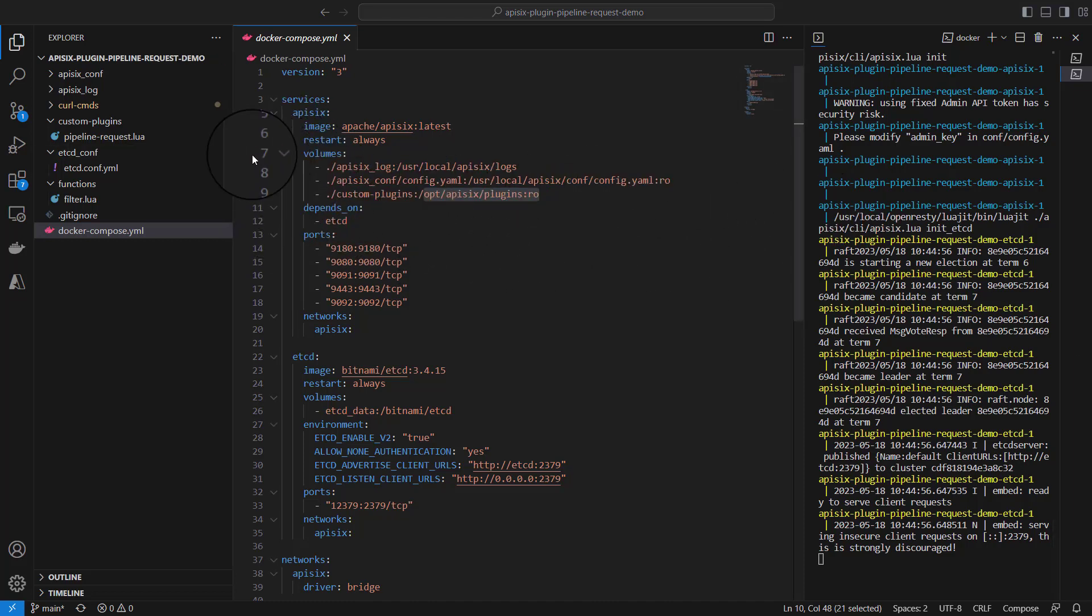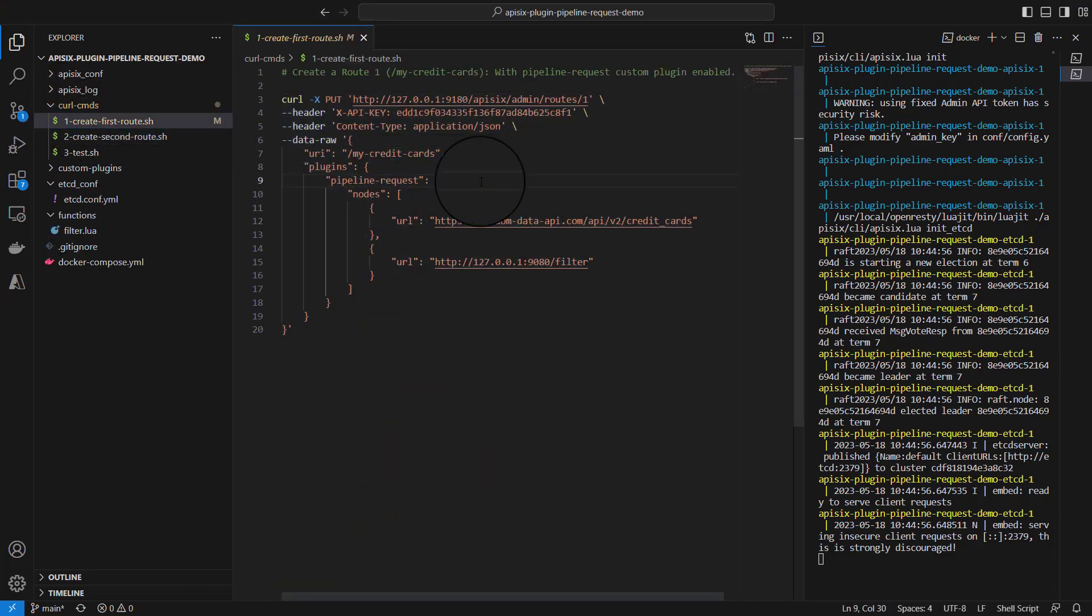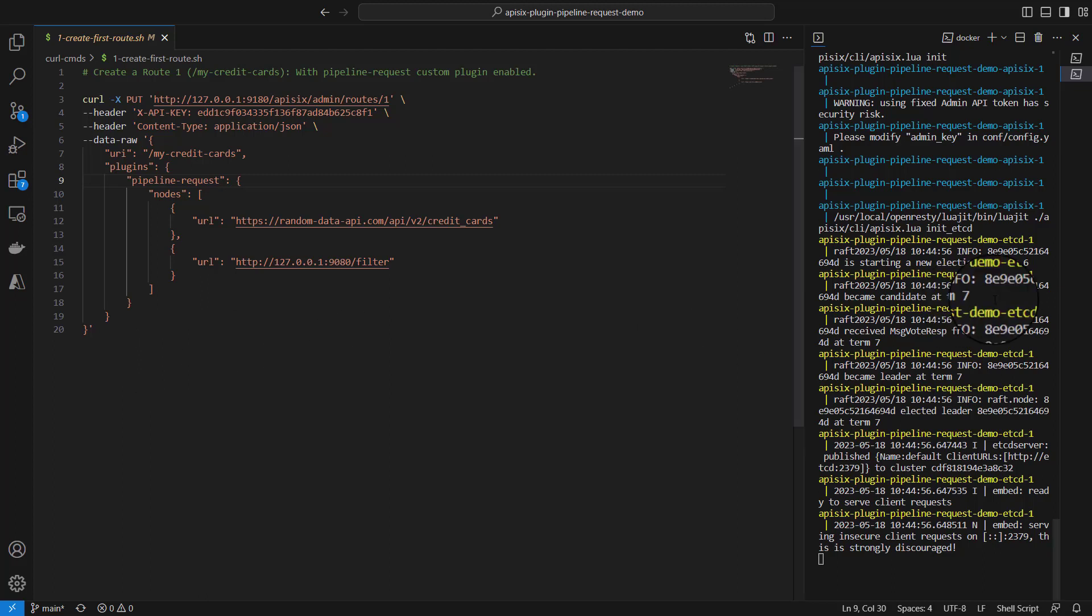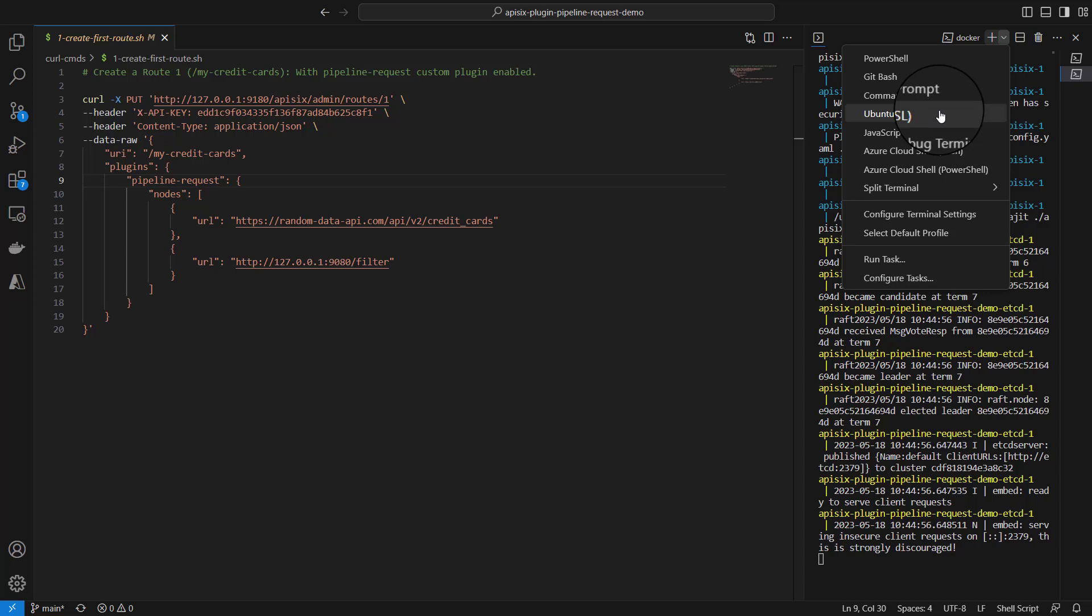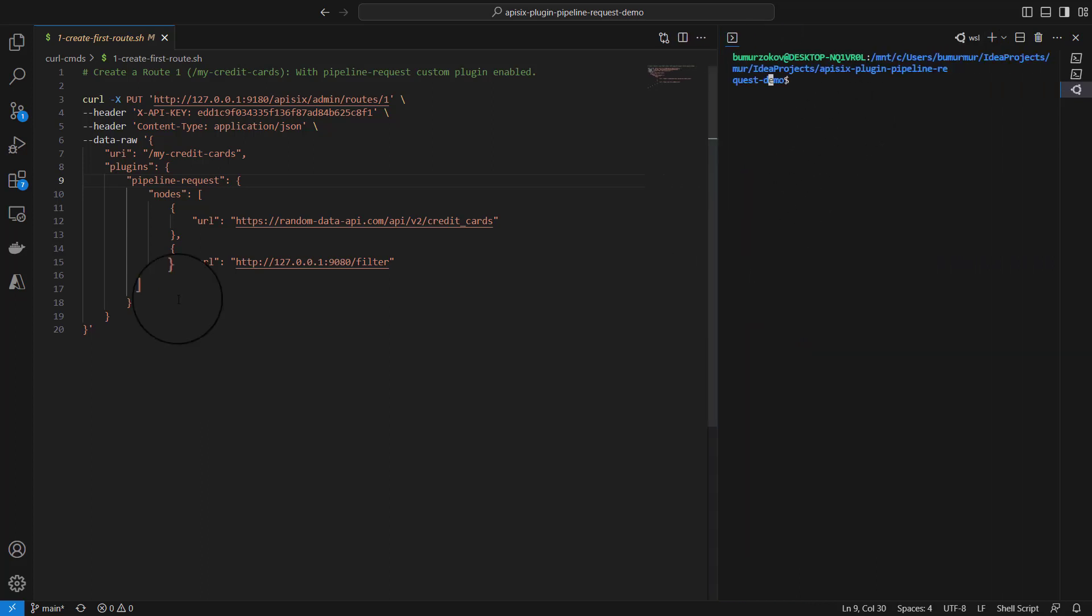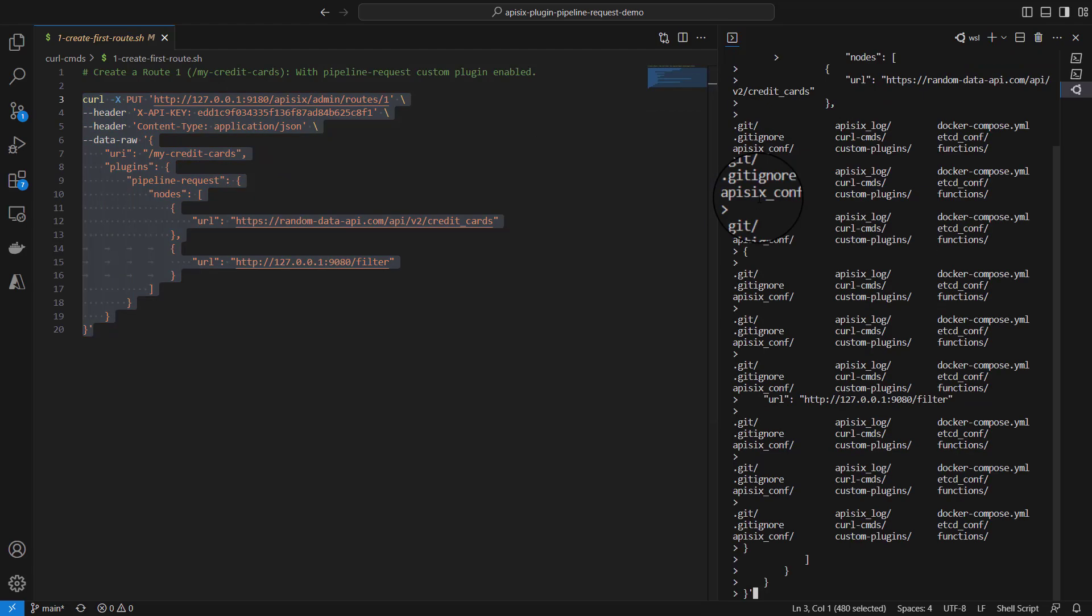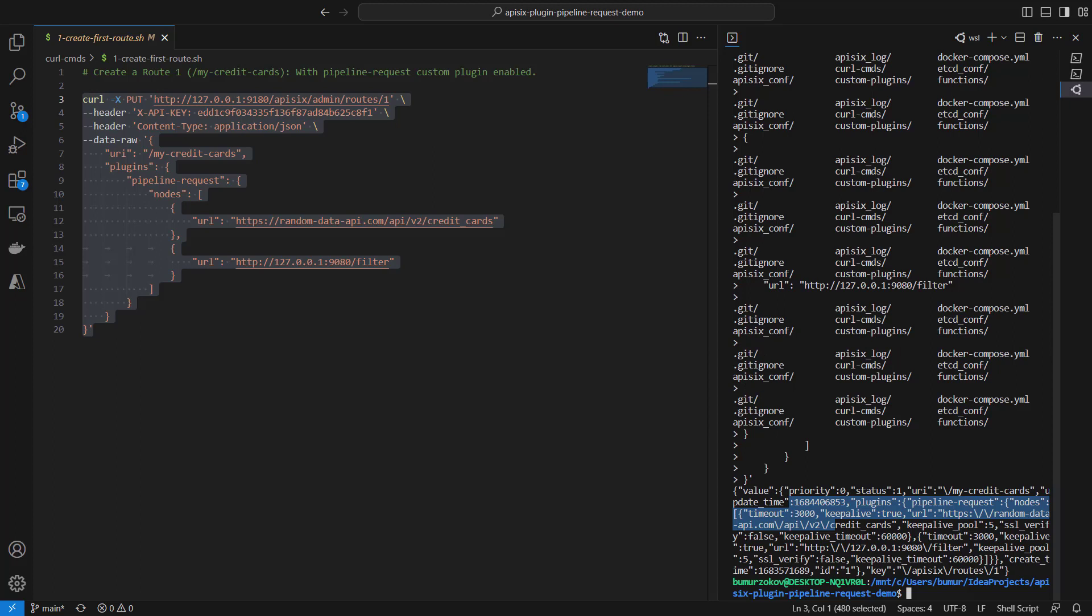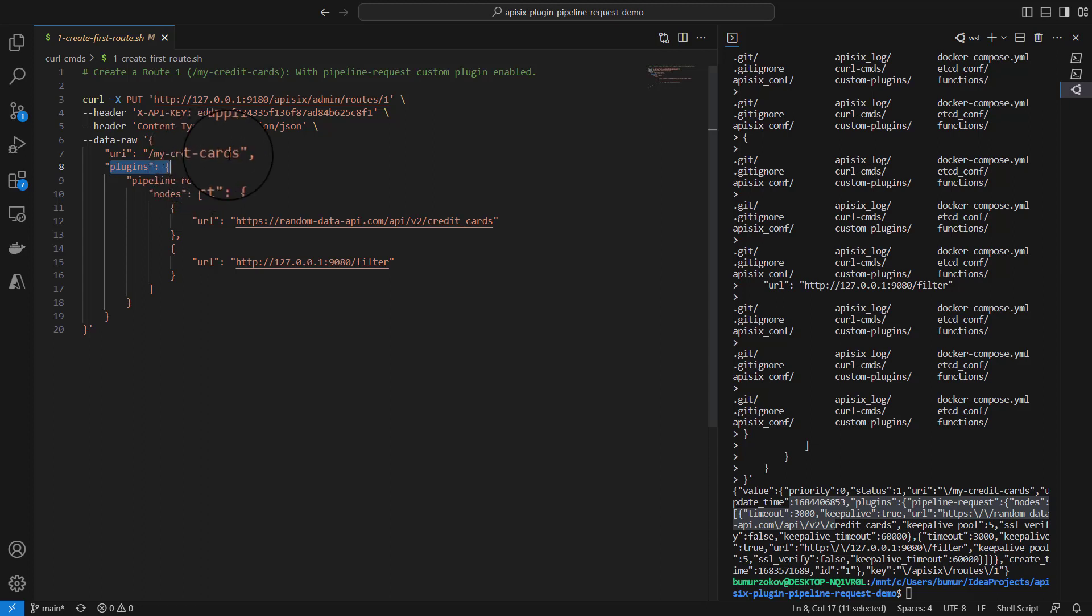Once APISIX is up and running, if you navigate to curl command examples, first we need to create our route with the chaining request plugin enabled. I'm going to open a new terminal and run this curl command. I'll copy this curl command and explain it in a moment. APISIX responds successfully after we run this.